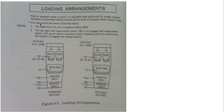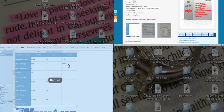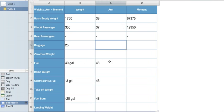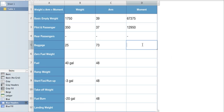So we'll go back to that and we'll go ahead and put 73 in here. 25 times 73. Why? Because weight times arm equals our moment. And that comes up to 1825.